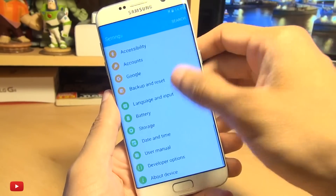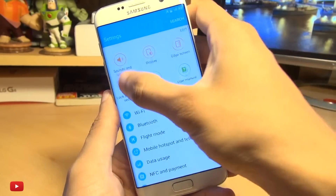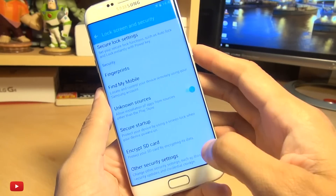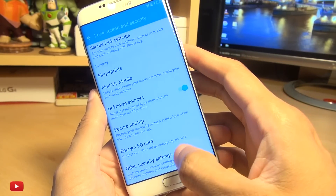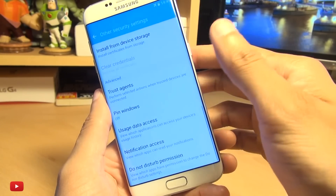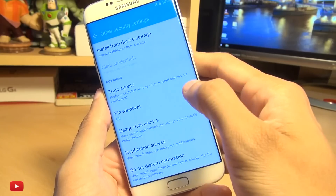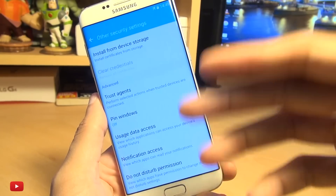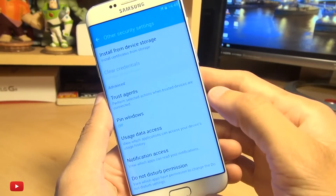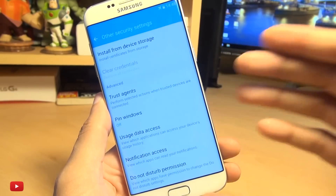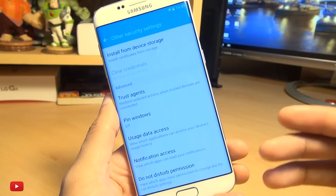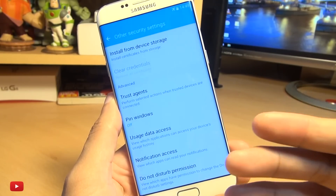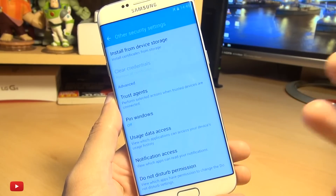Go to your settings, go down to lock screen and security, scroll down again until you get to other security settings, scroll down again until you get to pin windows. Pin windows is Samsung's take on pin apps from Google, so this will work on other devices, but it will be called pin apps if it's a non-Samsung device.